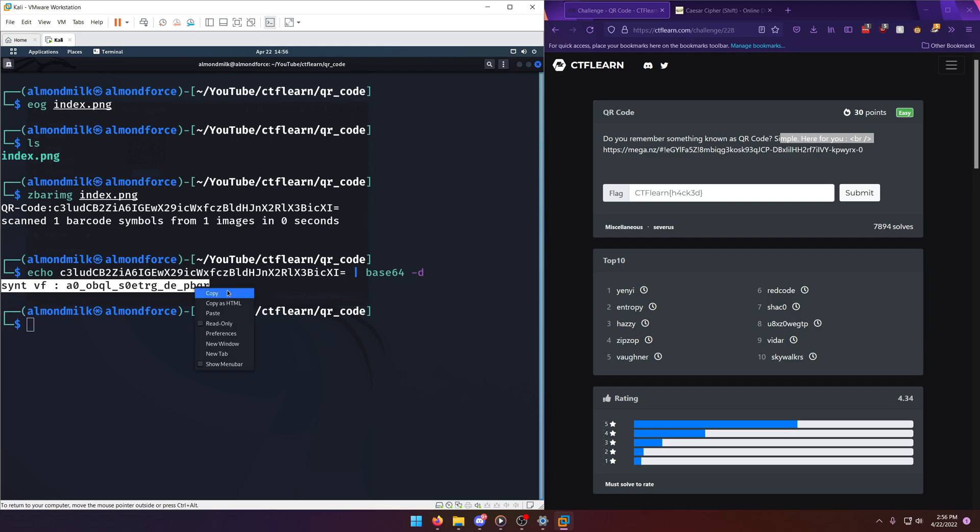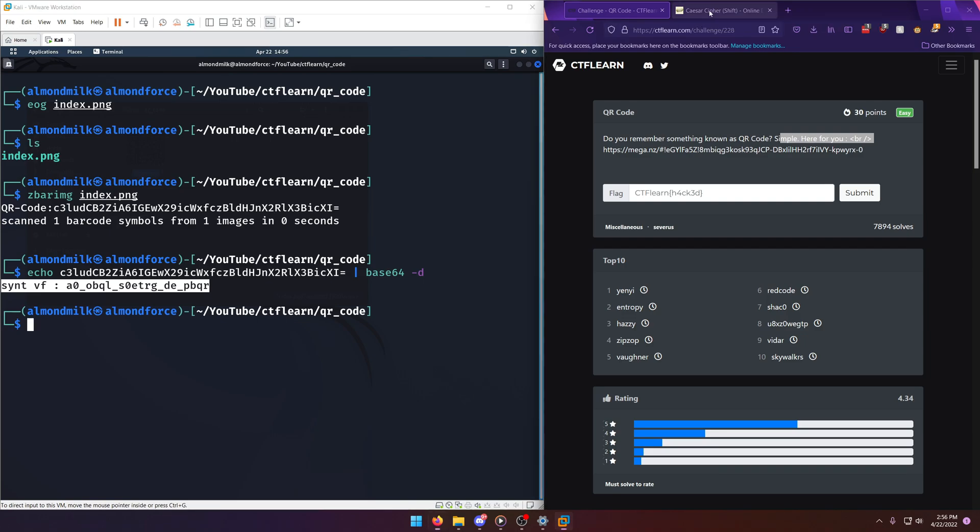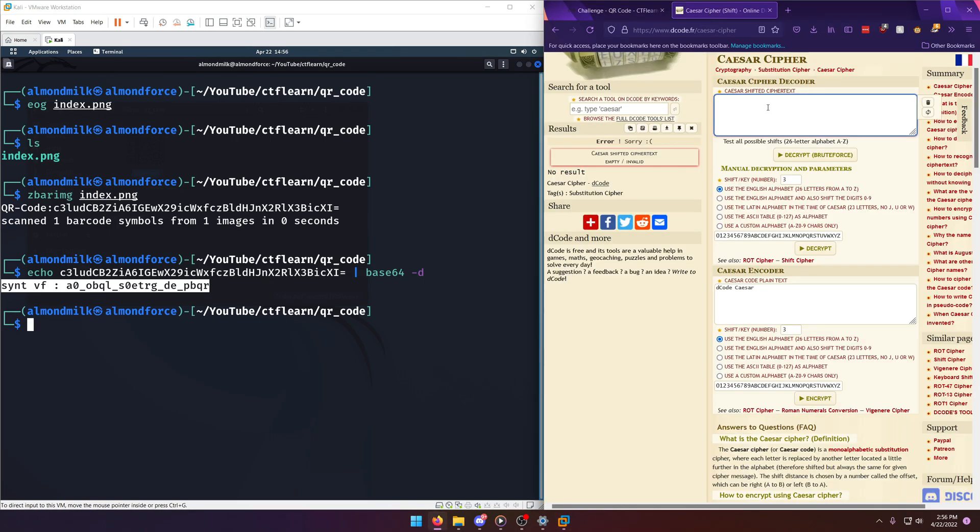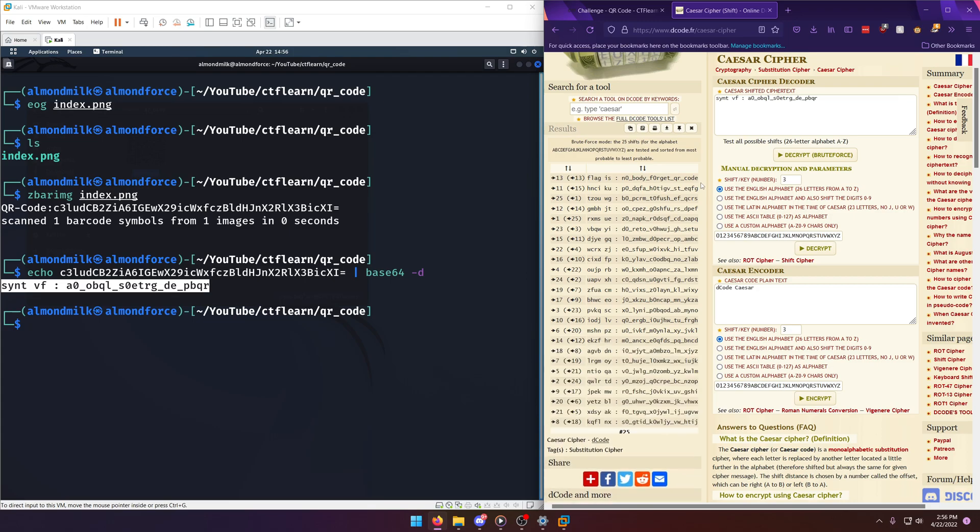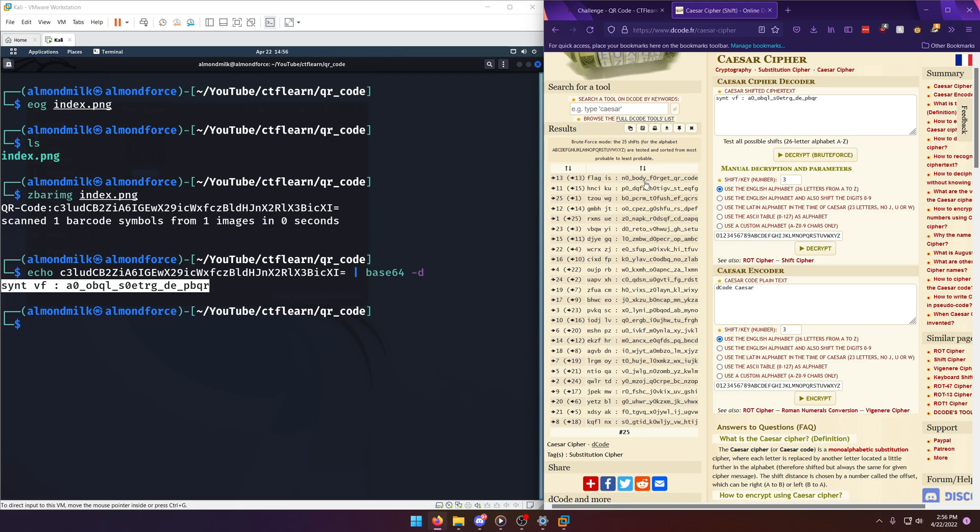Now, for seasoned veterans, you'll notice that this is more than likely just a basic Caesar cipher shift of some kind, or a rotational shift. So if we pop open a Caesar cipher decoder and we try to decrypt it, you'll notice at rot 13, flag is nobody forget QR code. So we'll copy that as our flag.